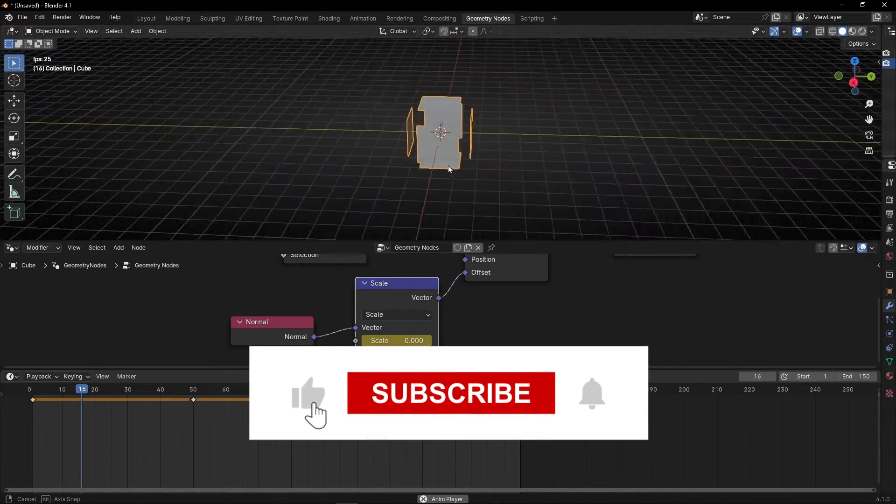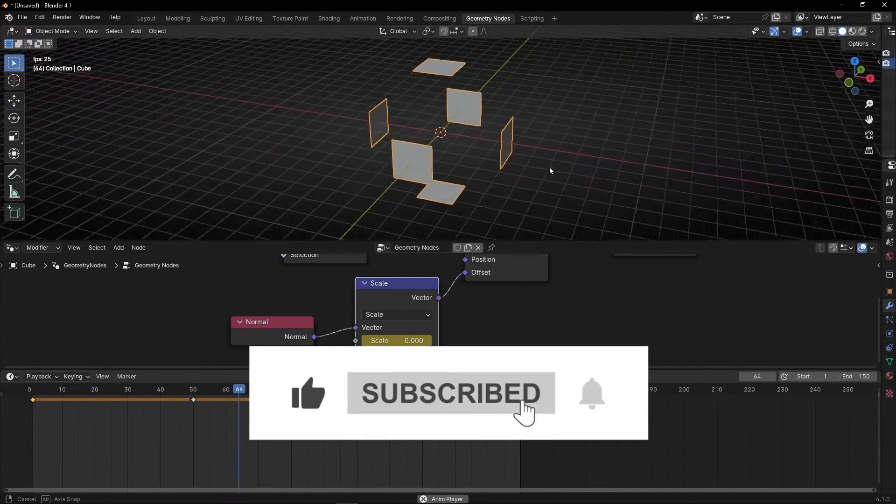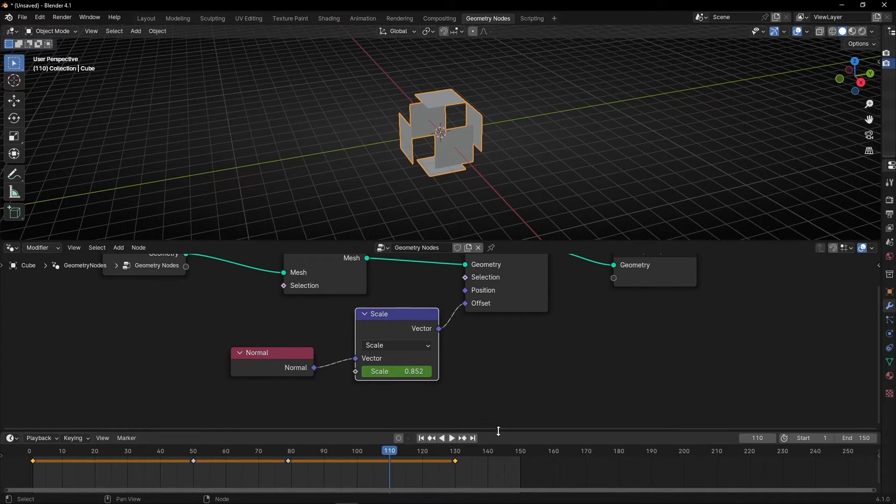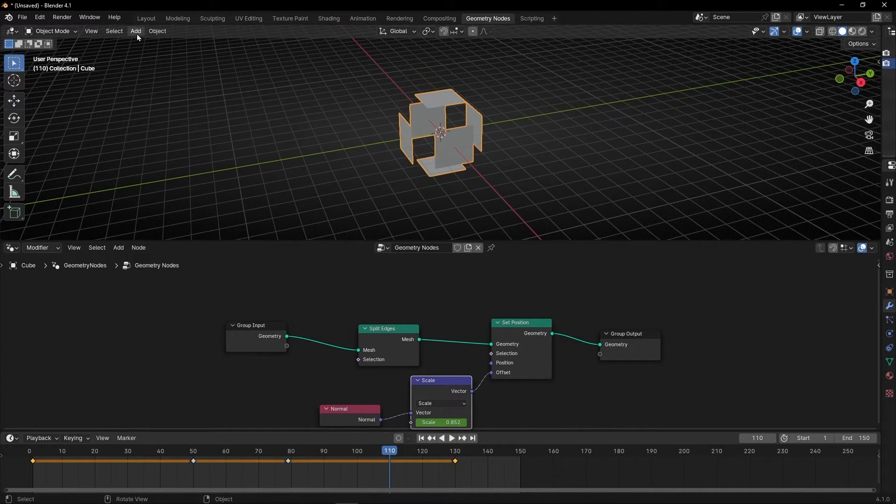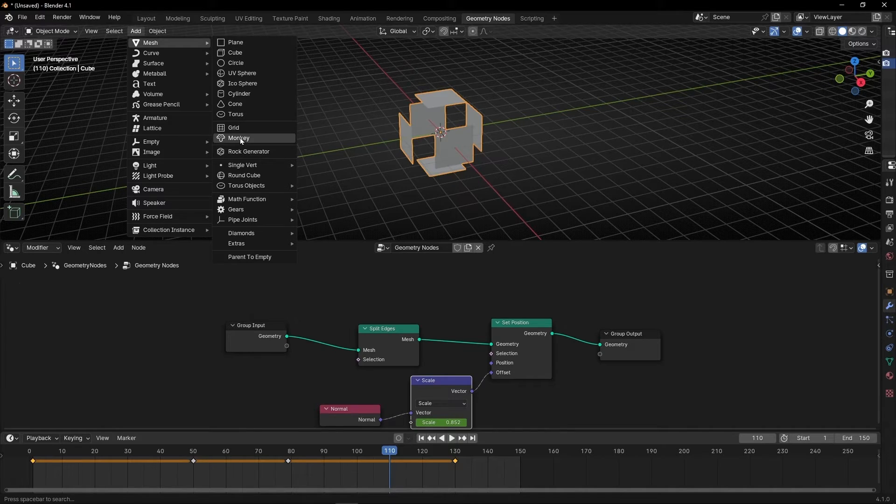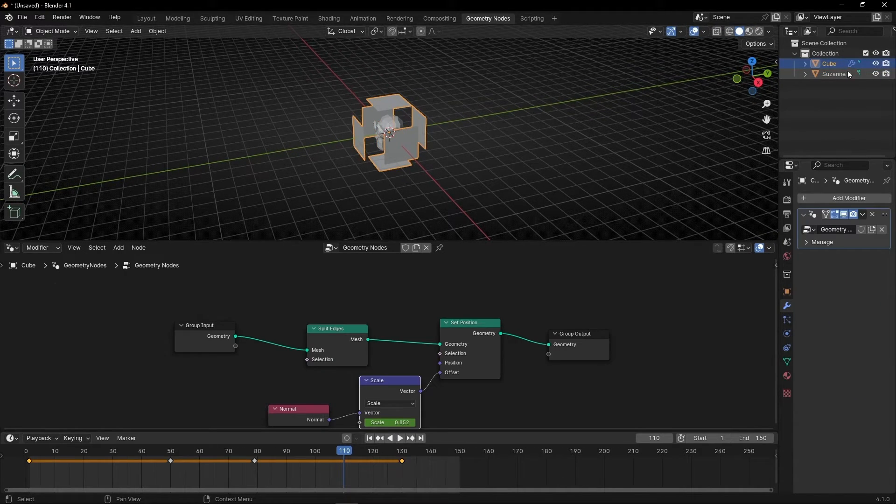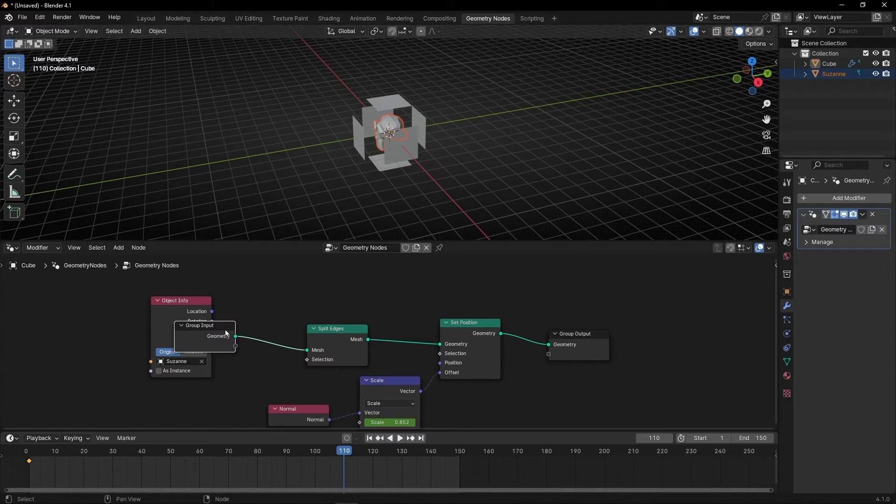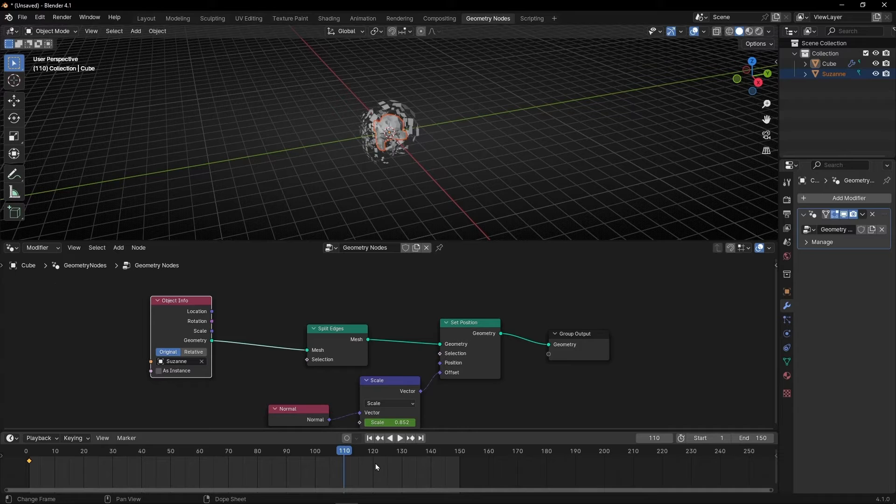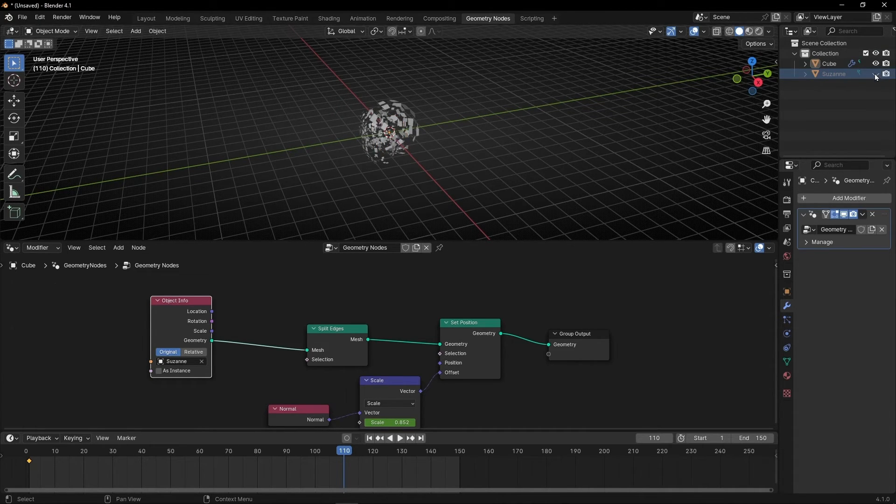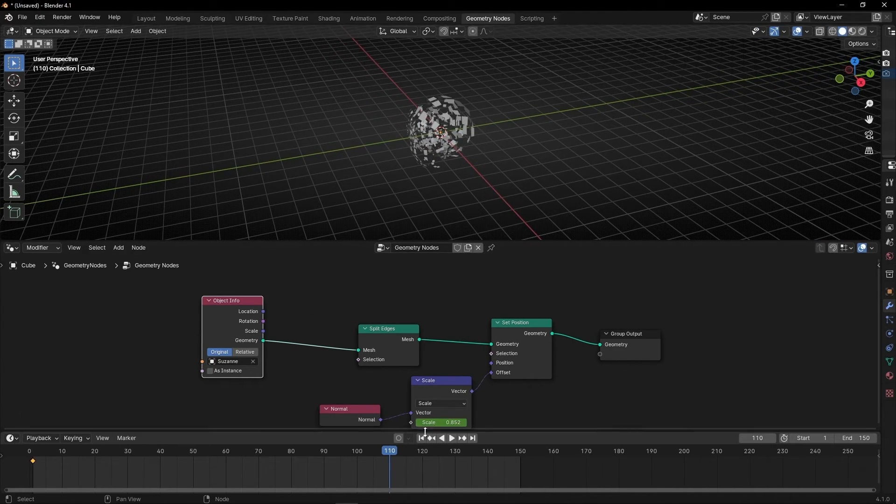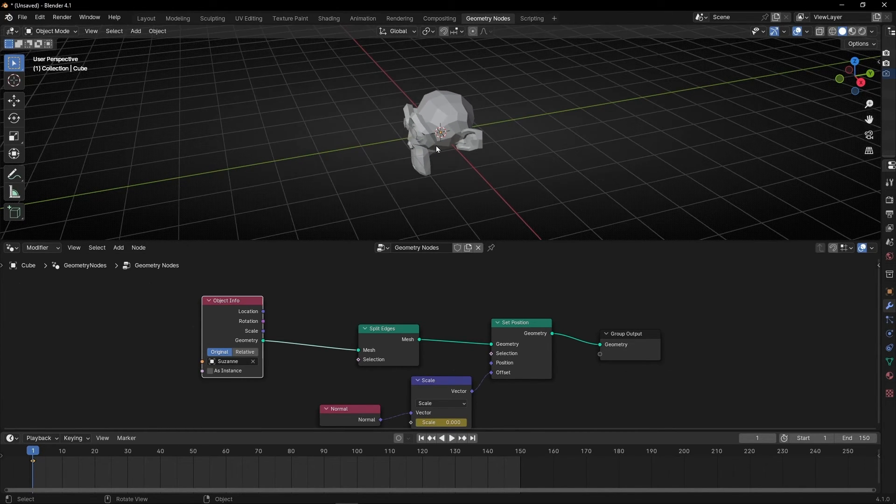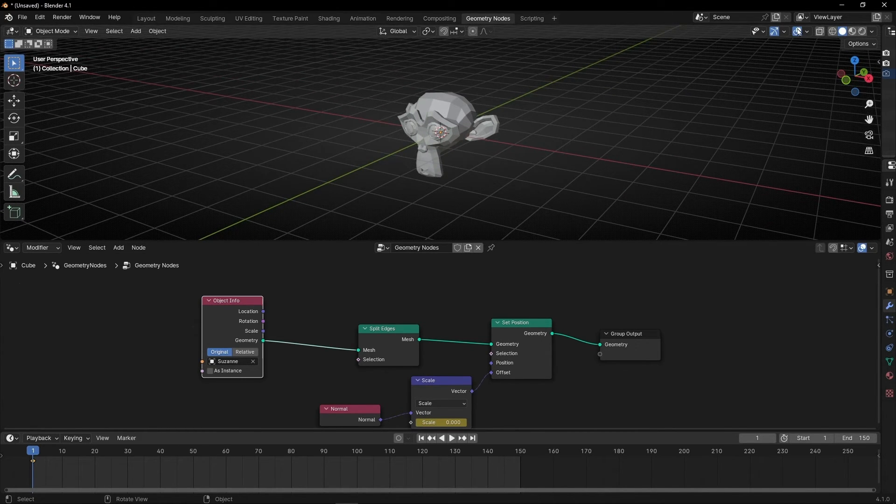And you can do this with any object. For example, let's use a monkey. Let's hide the cube and drag monkey. Let's delete this and connect it here. And let's hide the original object. So now we have the same animation with this monkey.